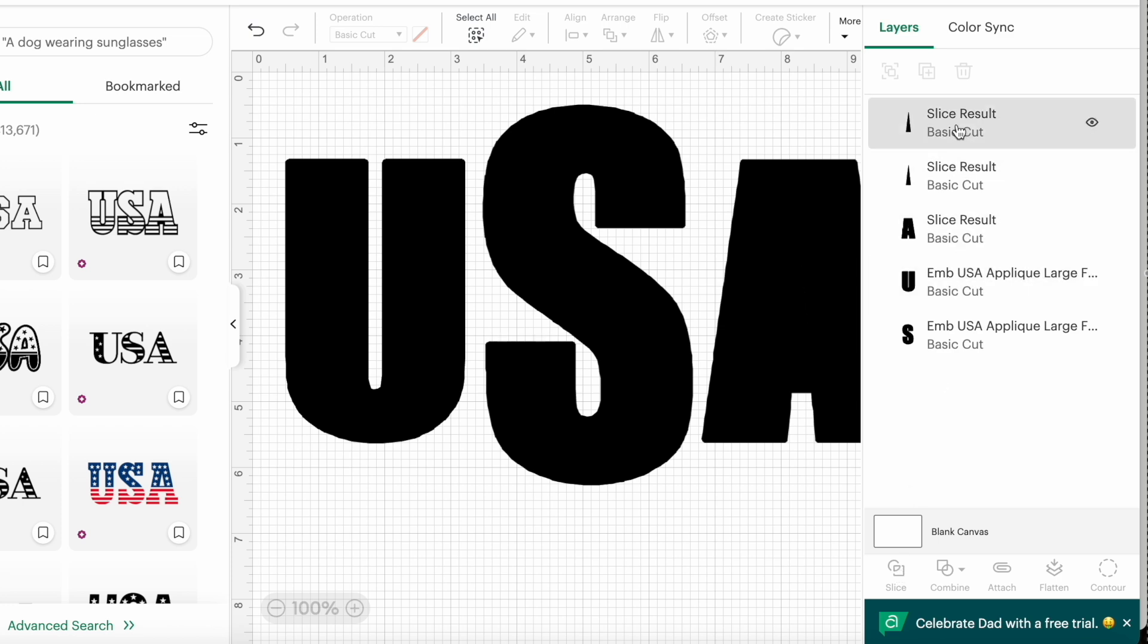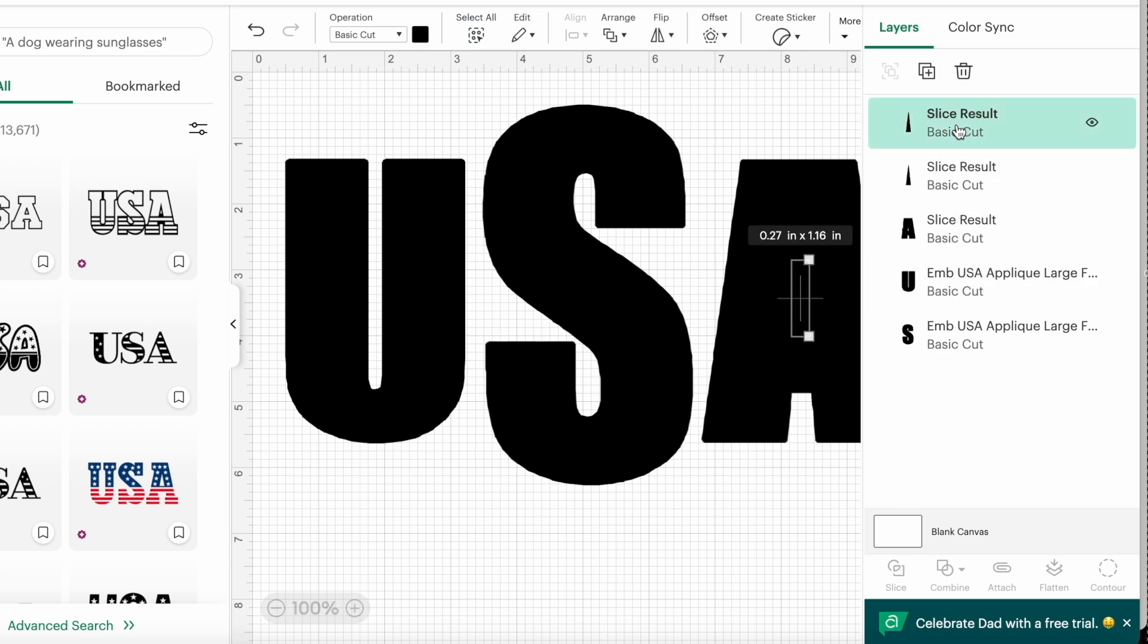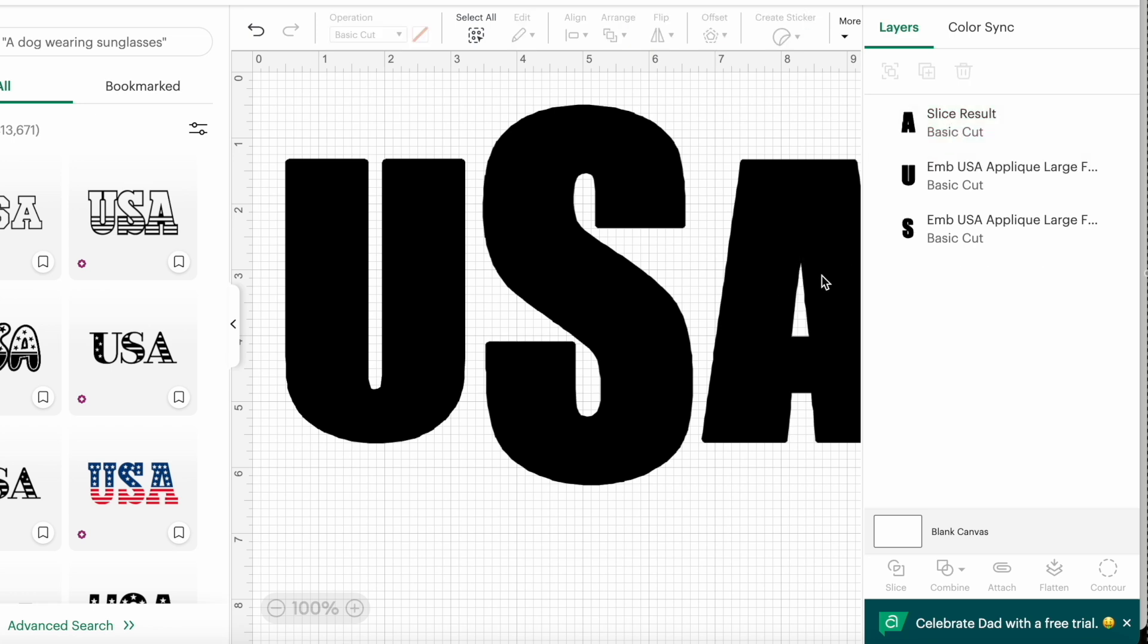You see the results over here. I'll click on that slice, delete it. This slice, delete it. And now it looks perfectly fine. We're ready to go ahead and cut this on our Cricut.